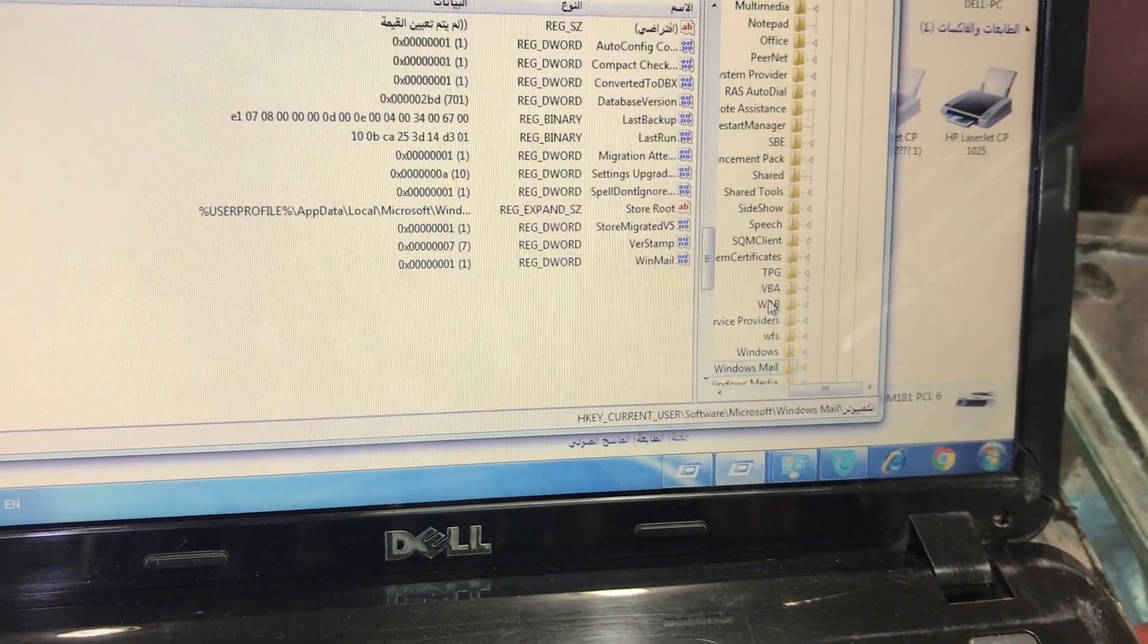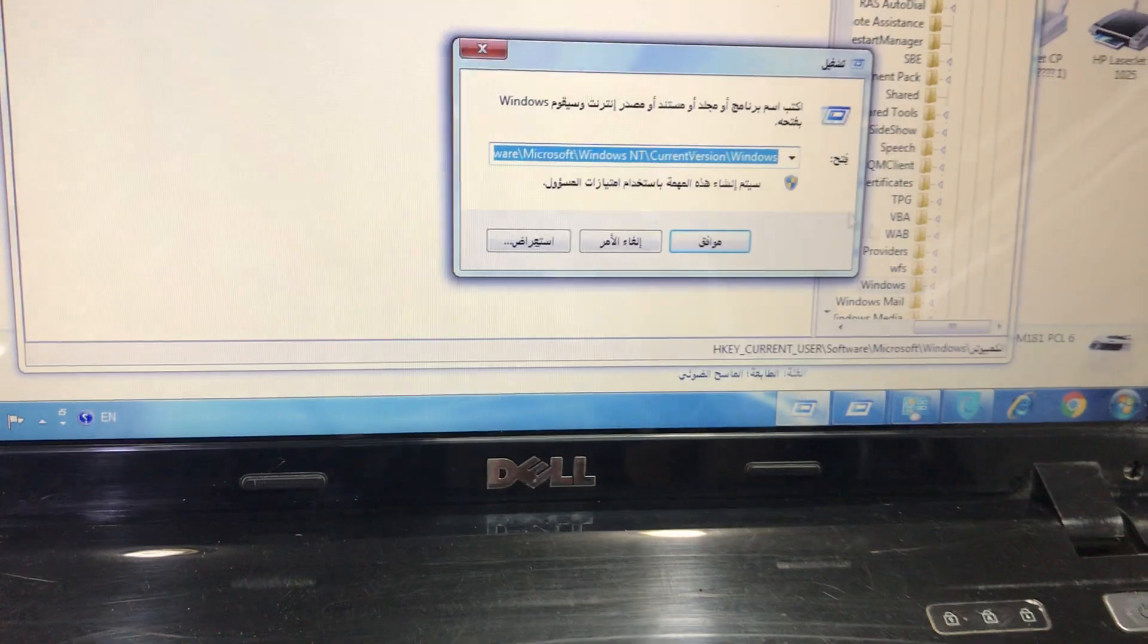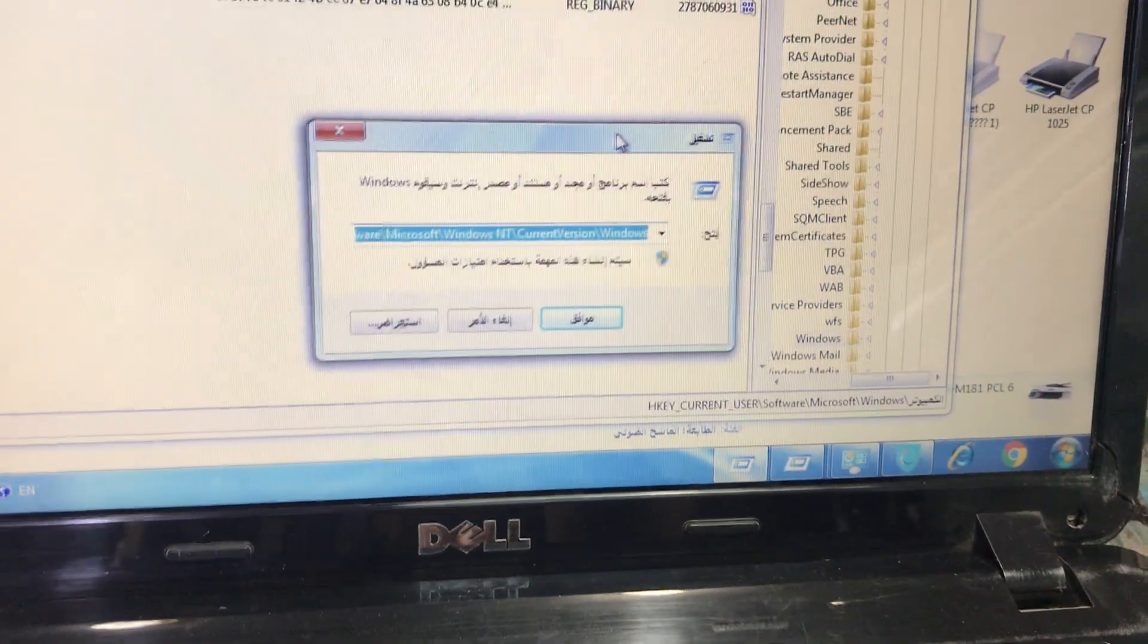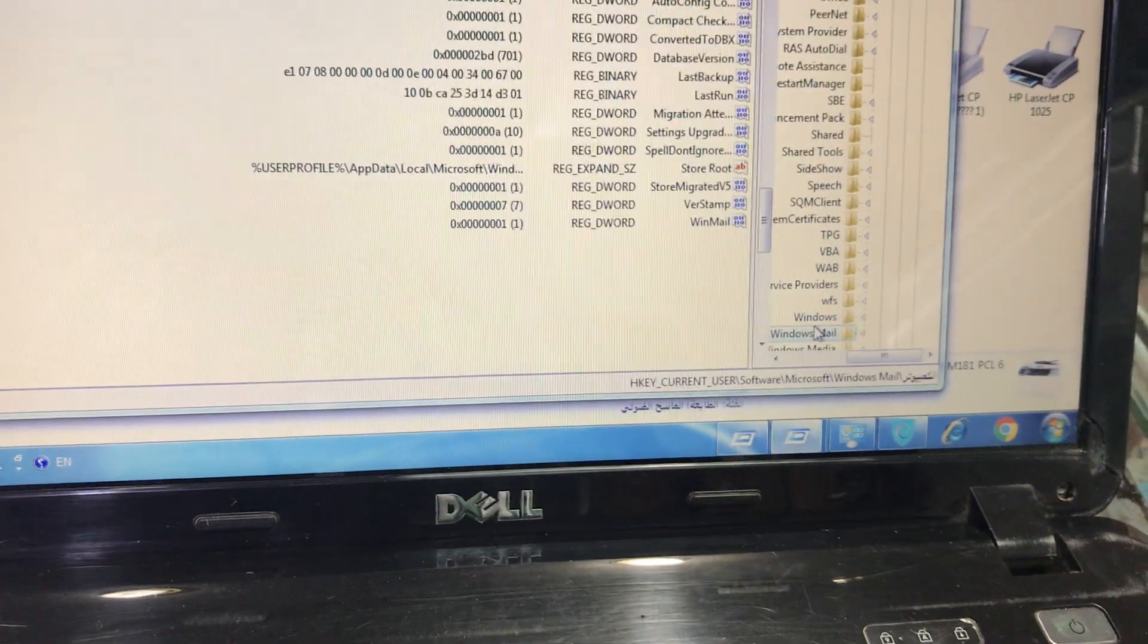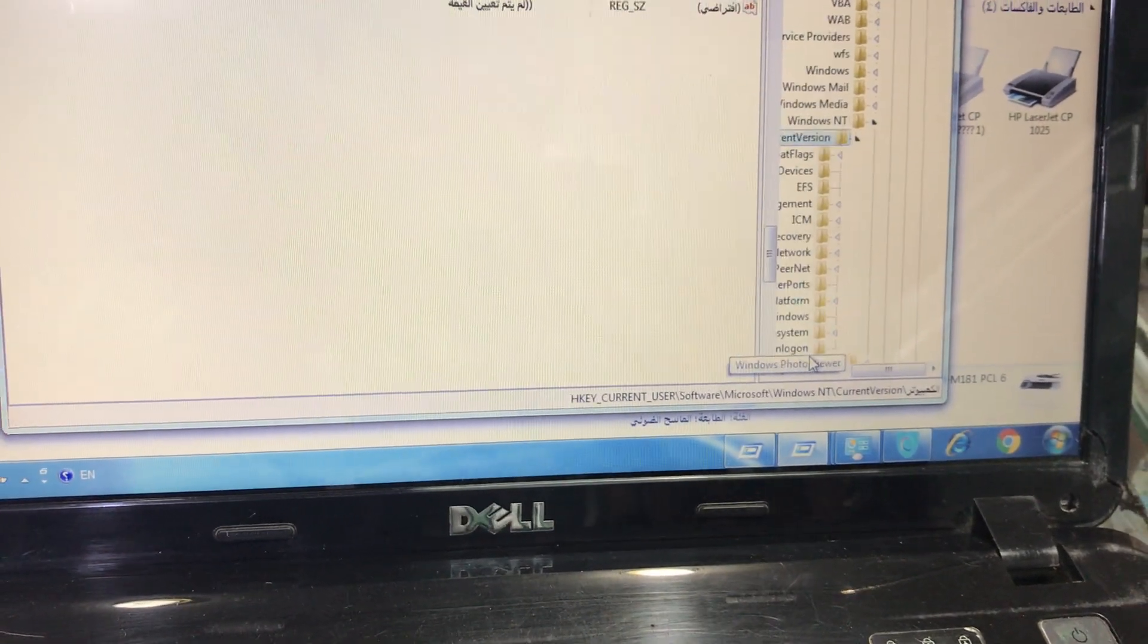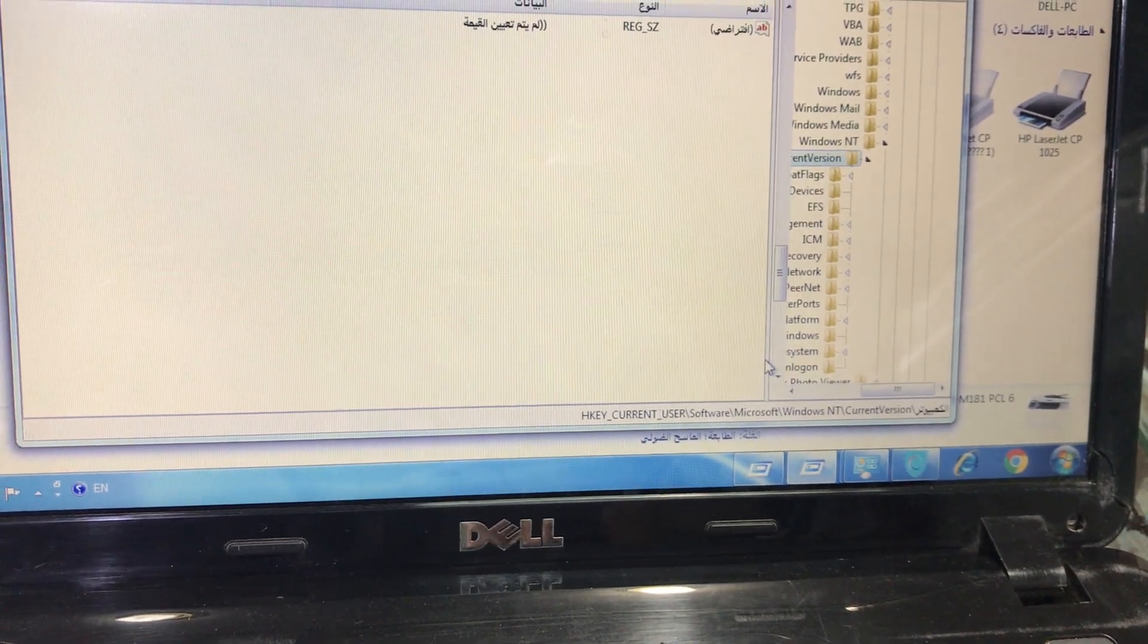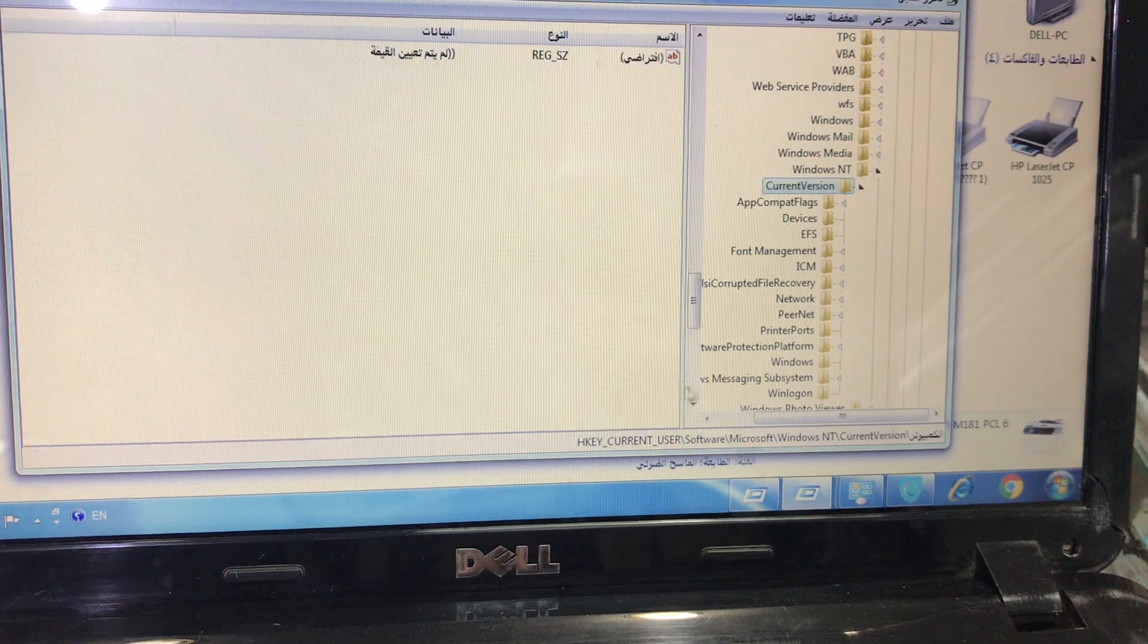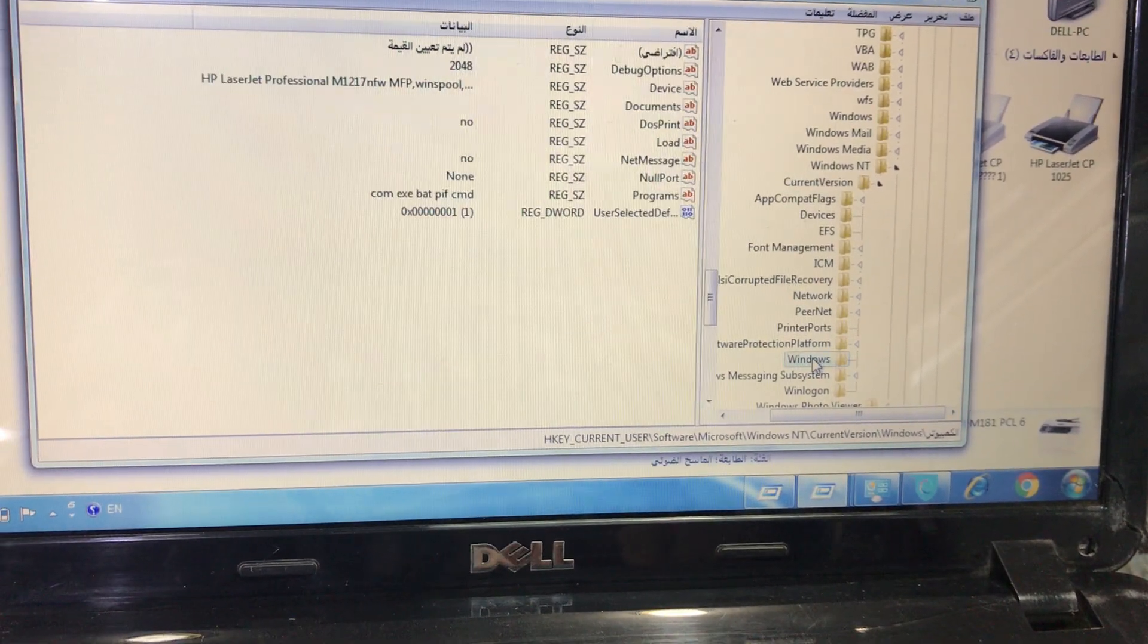In Microsoft there is one folder, Windows NT. Inside Windows NT, Current Version. Inside Current Version, you will see here one folder, again Windows.